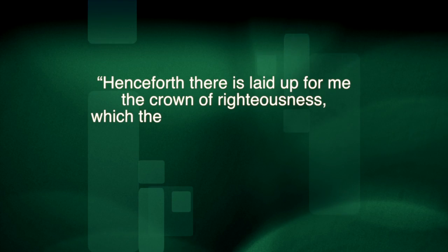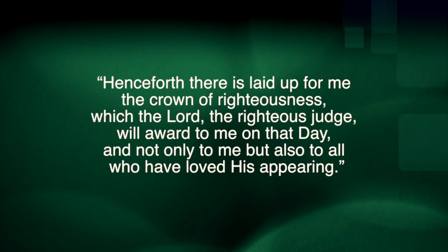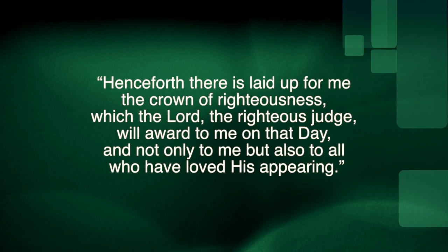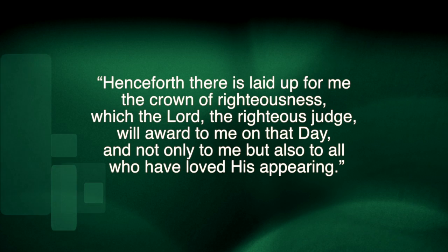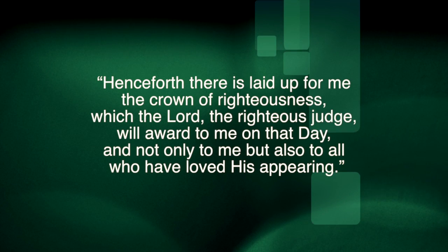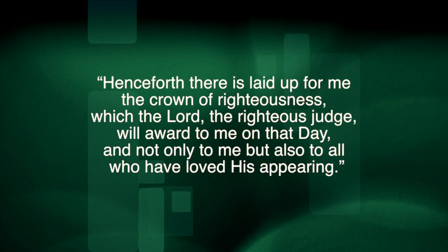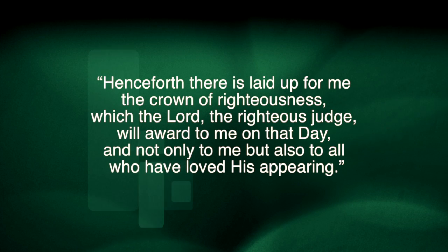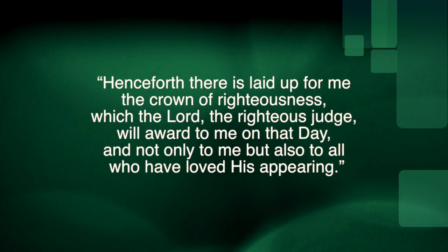Henceforth there is laid up for me a crown of righteousness, which the righteous Lord, the judge, will award to me on that day and not only to me, but also to all who have loved his appearing.